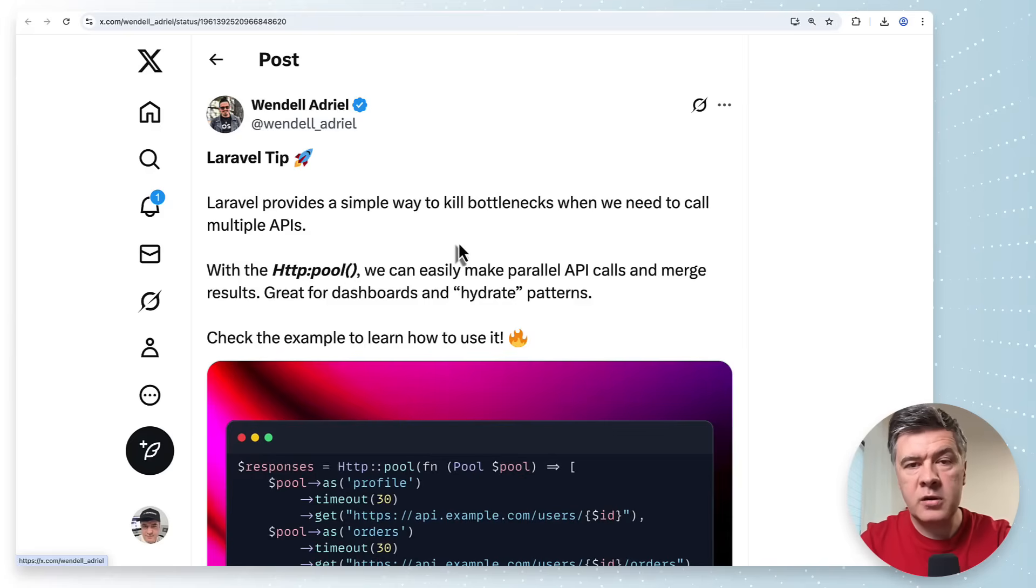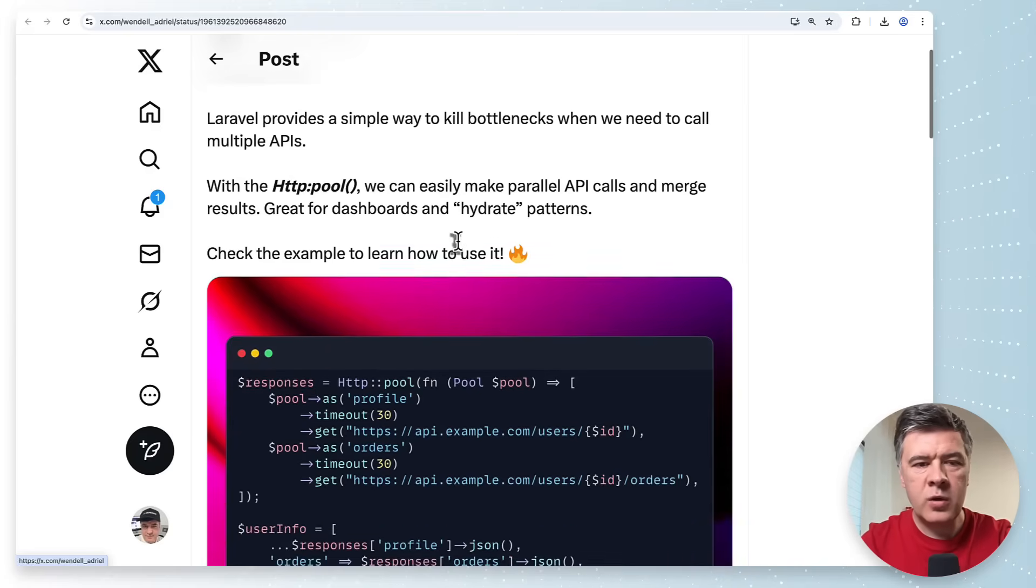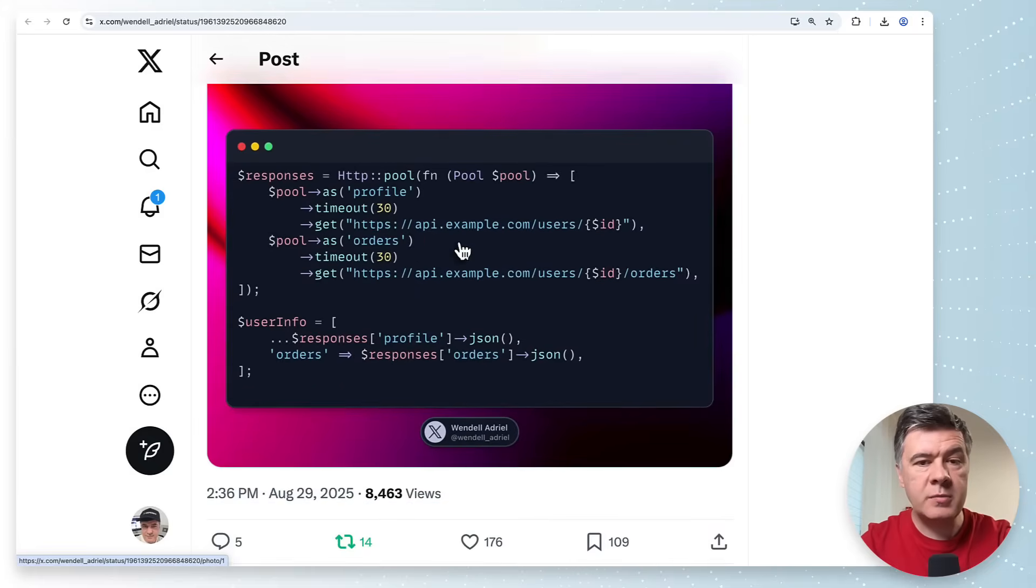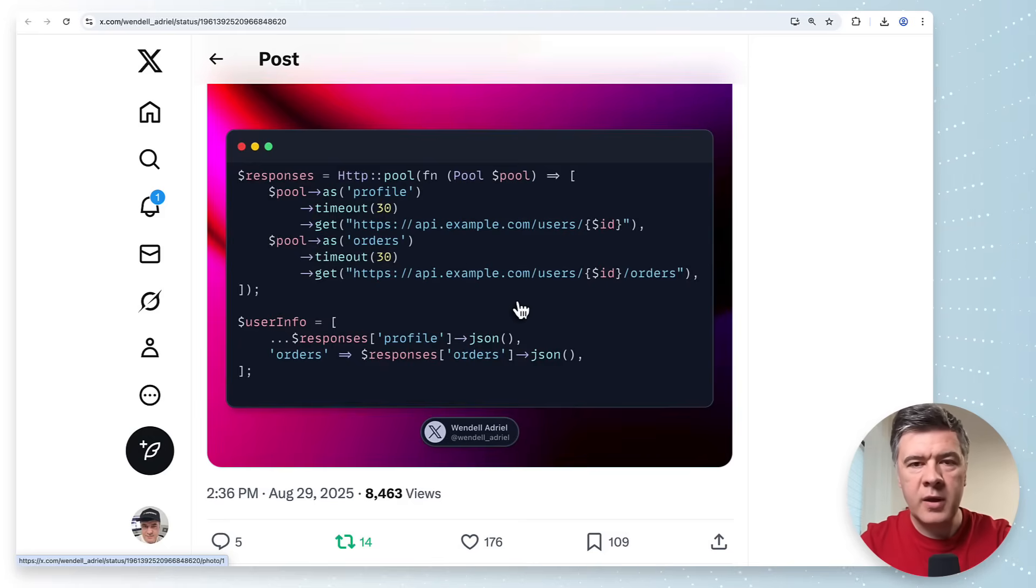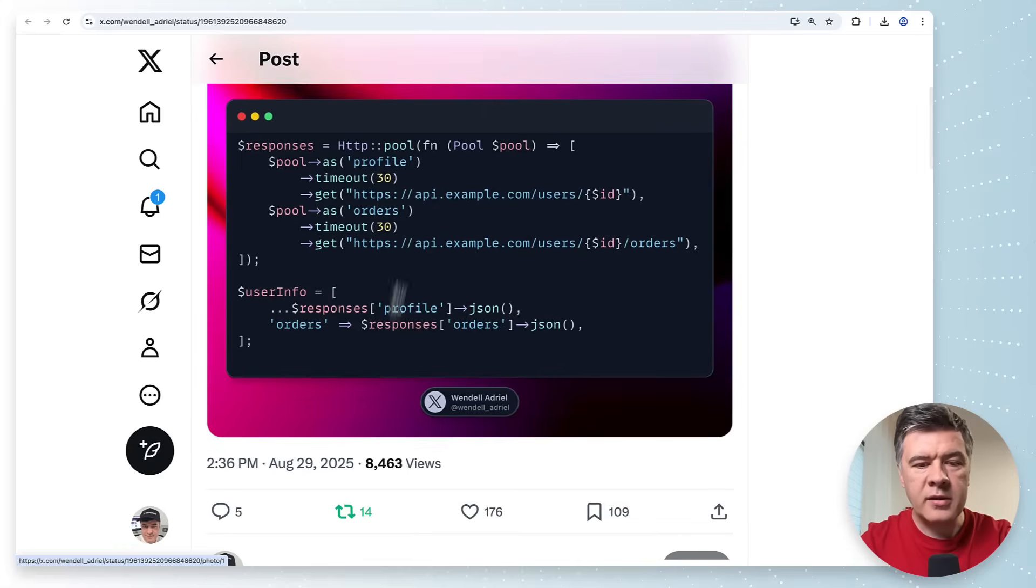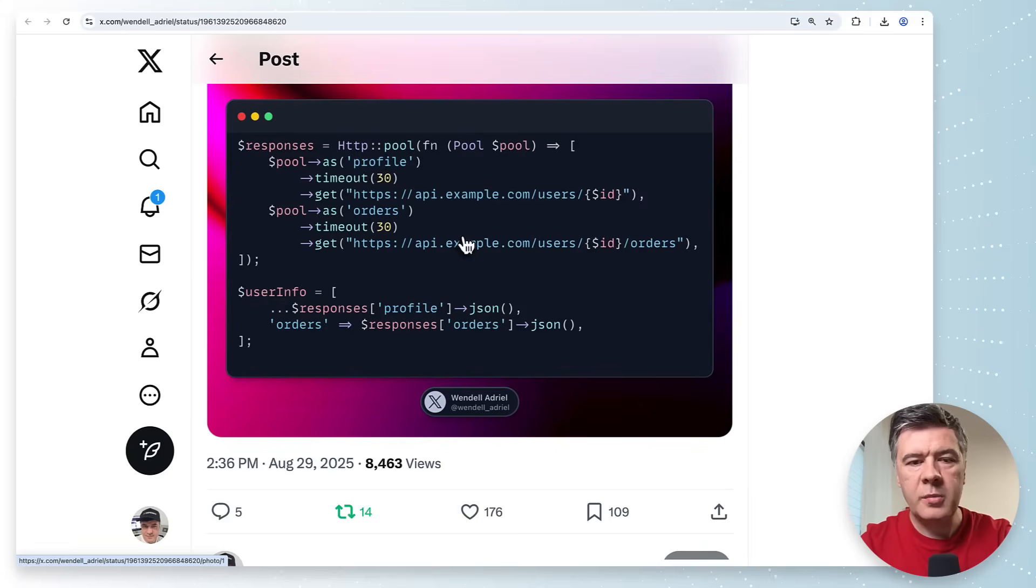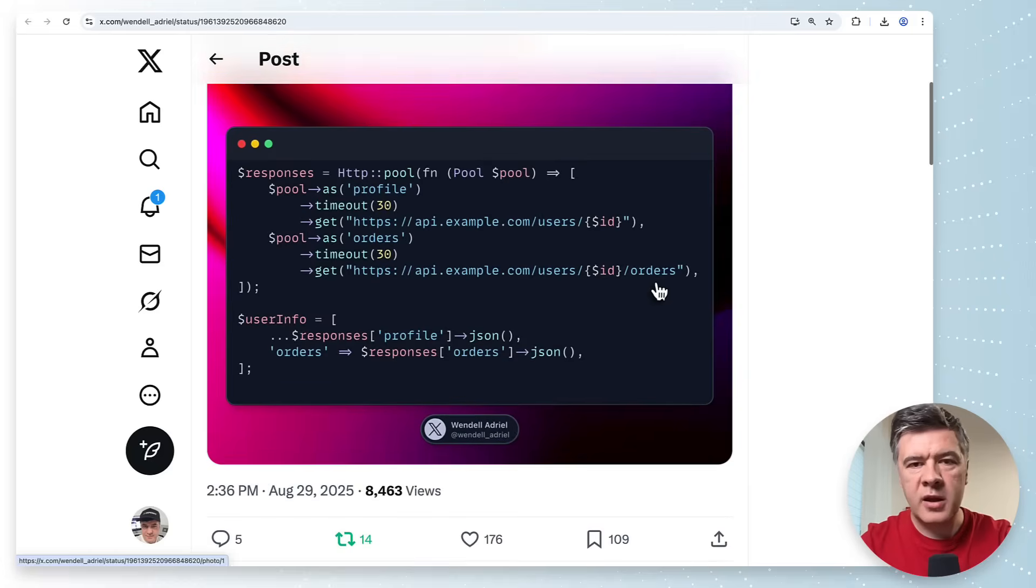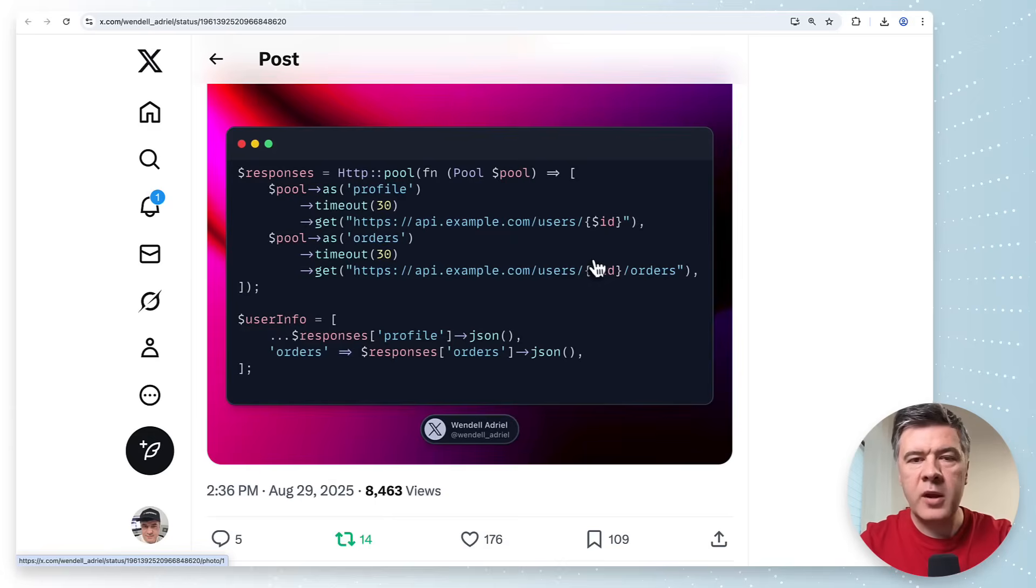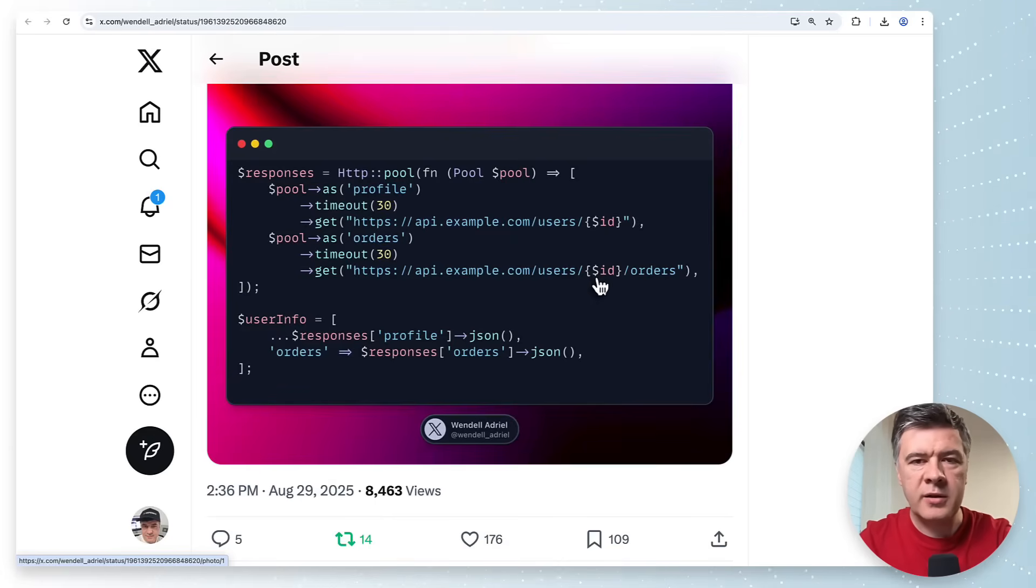The next tip comes from Wendell who became much more active on twitter over last few weeks with Laravel tips. This tip is about http pool. Did you know that Laravel http client can do something like this? If you have two api endpoints to the same server but not necessarily you can launch them as pool so kind of together and then combine the results. Responses array will contain the keys of each api endpoint so you get as profile and as orders and then you combine them together. Probably the best use case if you have an api where one endpoint doesn't give you the full information so you are kind of forced launch another api call to get more data and then combine them together.